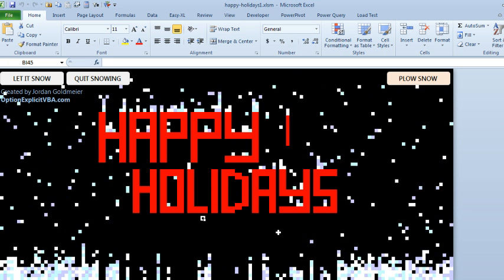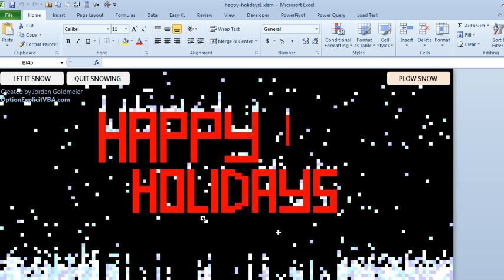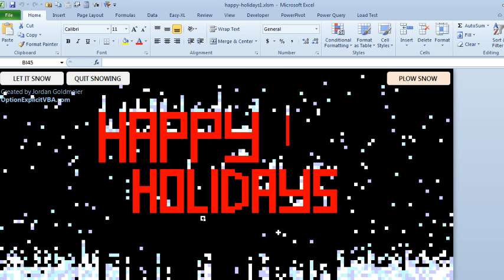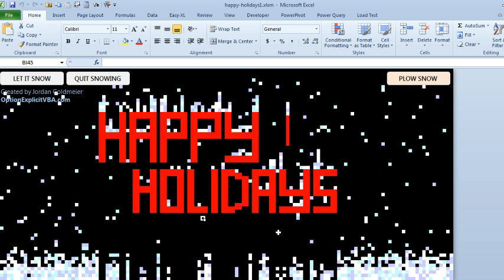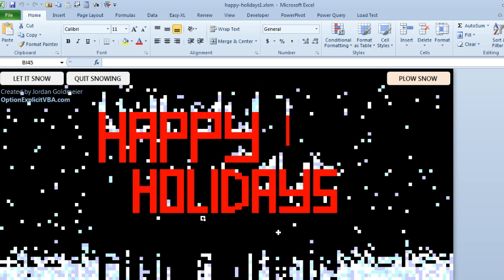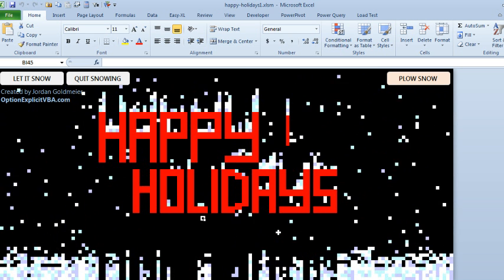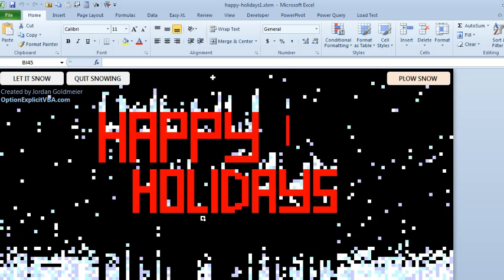I wrote back to Jordan. This is typical: at the MVP Summit, the Excel team shows us something really cool, and then we all pile on with new feature requests. I'm like, Jordan, you should add a button here that says West Wind, right?